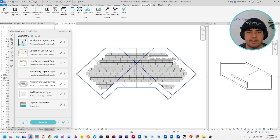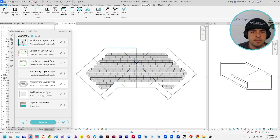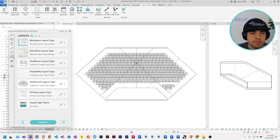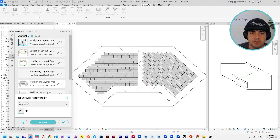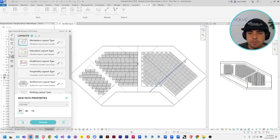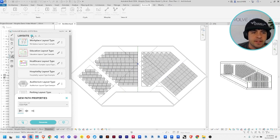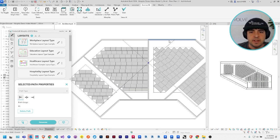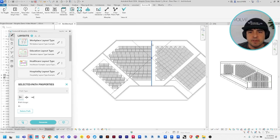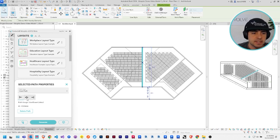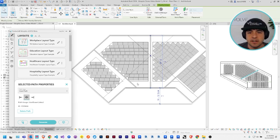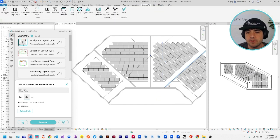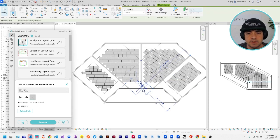For this layout, I'm going to add some user paths by selecting some of these model lines I've already drawn. Then I'm going to use the edit tool to set the alignment of some of these paths. For instance, the central one, I want to be centered because it's the center aisle. And this one on the right, I actually want to be right aligned and not left aligned.